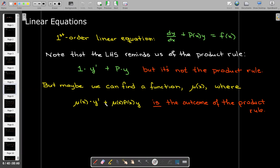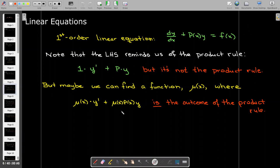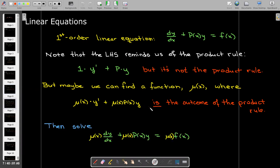We're going to take a new function and multiply it through on the left-hand side and also on the right-hand side. Then we get to choose or define this function in such a way so that these two terms are actually the two terms that would come from applying the product rule to y times some other function. Once we've done that, we should be able to solve this equation by just integrating both sides. So let's see if we can find this function μ(x).